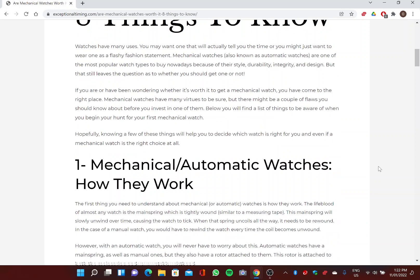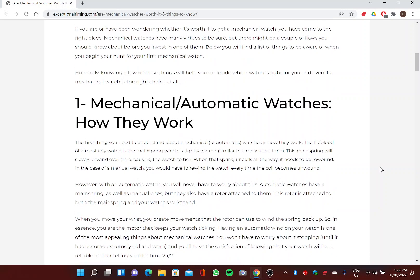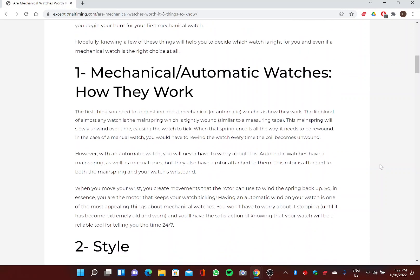If you are or have been wondering whether it's worth it to get a mechanical watch, you have come to the right place. Mechanical watches have many virtues to be sure, but there might be a couple of flaws you should know about before you invest in one of them. Below you will find a list of things to be aware of when you begin your hunt for your first mechanical watch. Hopefully knowing a few of these things will help you to decide which watch is right for you and even if a mechanical watch is the right choice at all.